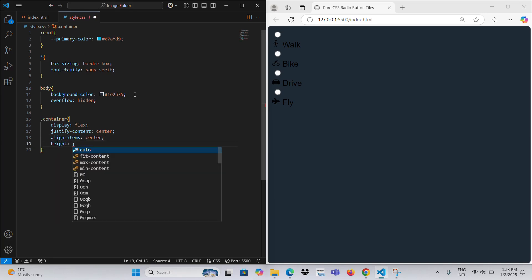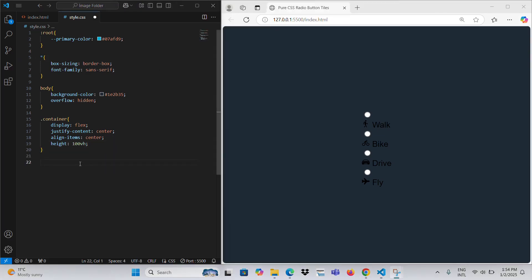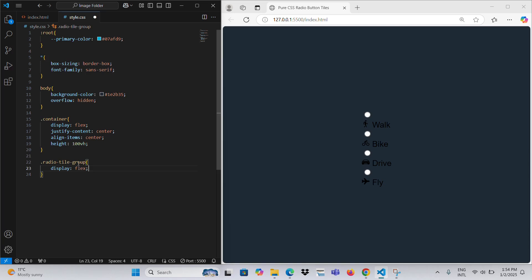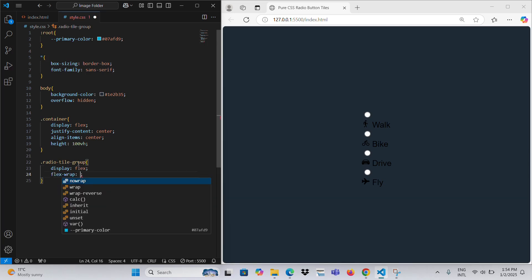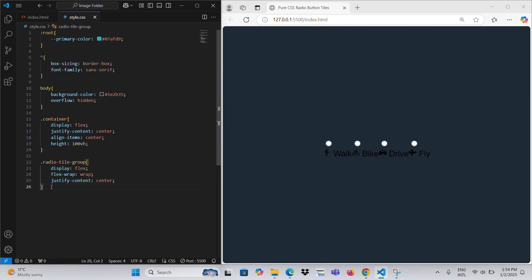The container class creates a flexbox container that centers its content both vertically and horizontally within the viewport, with a height of 100% of the view height. The radio buttons are laid out in a flexible grid, wrapping onto new lines if necessary and centering the items. The radio tile class styles the container for the icon and label, creating a visually distinct tile with a border color based on the primary color and rounded corners, along with a smooth transition effect.